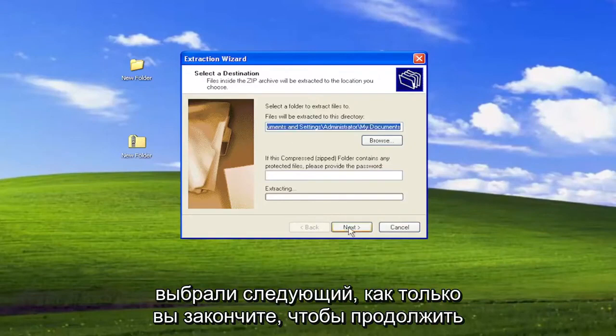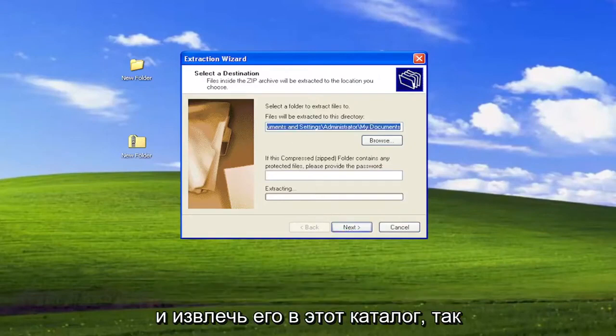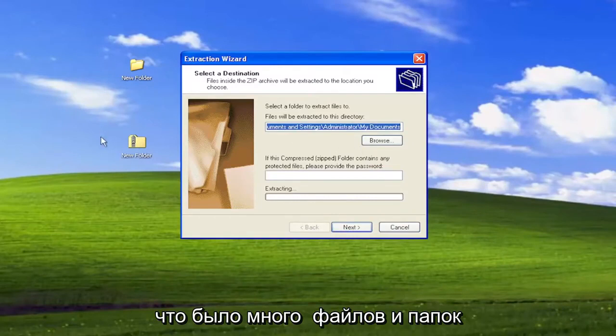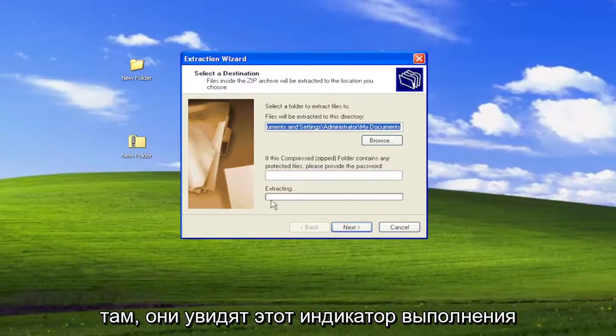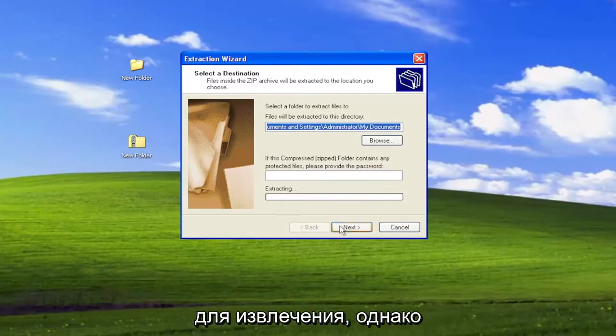And then you would select Next once you're done to go ahead and extract it to that directory. So if there was a lot of files and folders in there, they would see this progress bar for extracting.